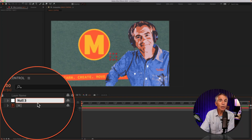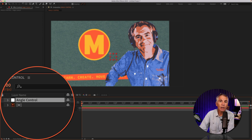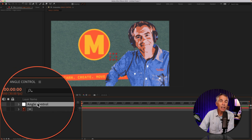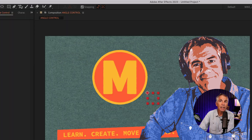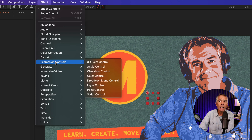I'll select the null object, hit Enter or Return to rename. I'll call this angle control — you might wanna call it rotation control, as that's what it's gonna do, but I'll keep it angle control for this tutorial. Hit Enter or Return. And with the null object layer selected, go up to the top menu, go to Effect, Expression Controls, and select Angle Control.